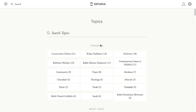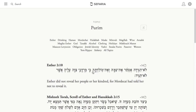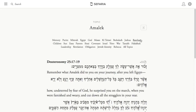Safari's Topics page is a new way for you to browse our library by topic. You can search for any example that you'd like, or just click on one that you'd like, and it brings up a page of sources and source sheets on the subject, along with a list of related terms to help you find even more resources.